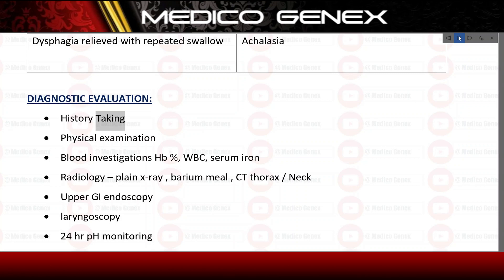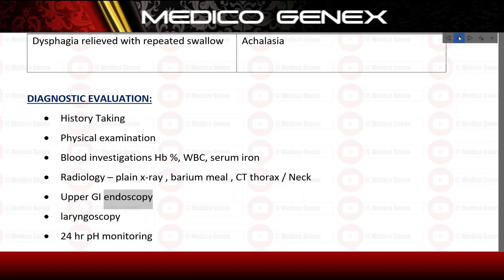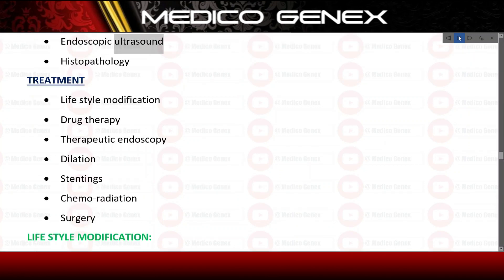Diagnostic evaluation includes: history taking, physical examination, blood investigations (serum iron), radiology (plain X-ray, barium meal, CT thorax and neck), upper GI endoscopy, laryngoscopy, 24-hour pH monitoring, endoscopic ultrasound, and histopathology.